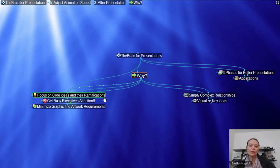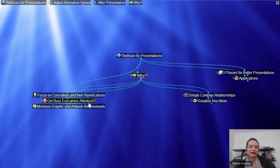You have a really nice Brain that can visualize your ideas and focus on core ideas and their ramifications. As you're presenting your Brain, you have the option to click on a thought, or you can just mouse over certain thoughts. For example, I could have made 'getting busy executive attention' my central thought, or I can just mouse over that.